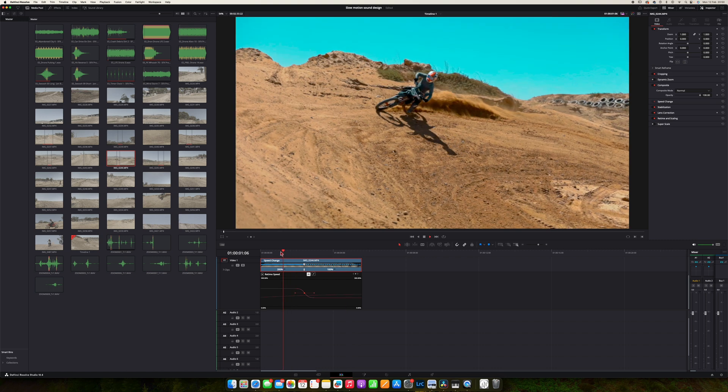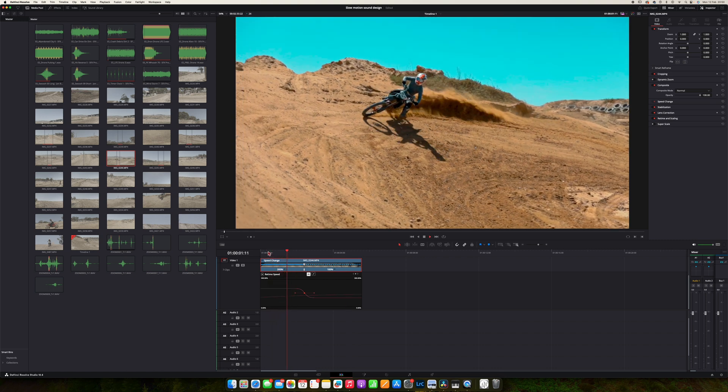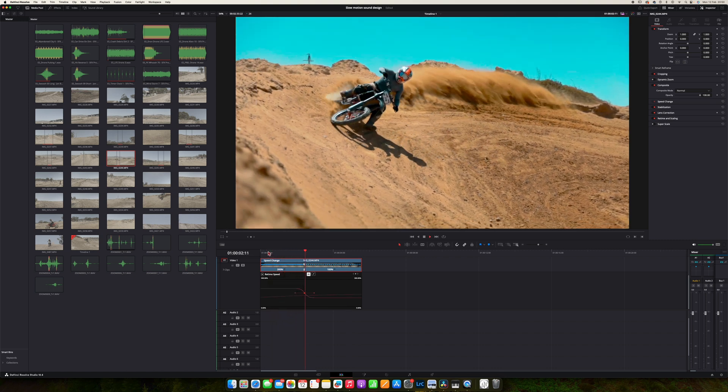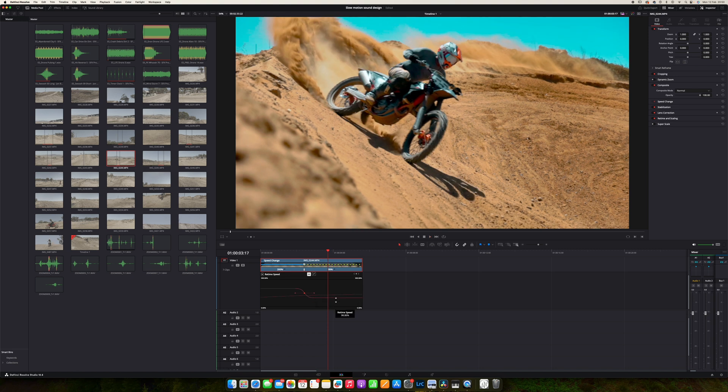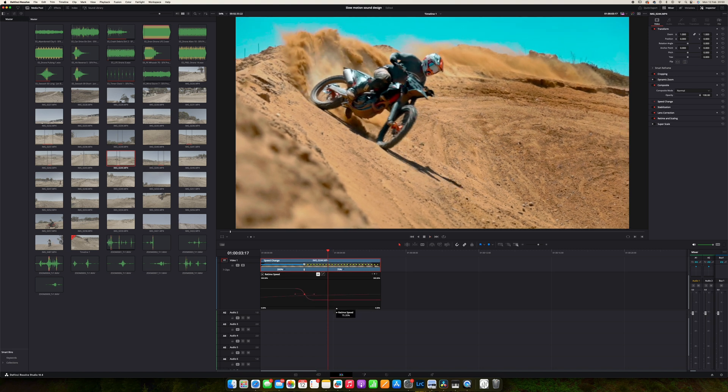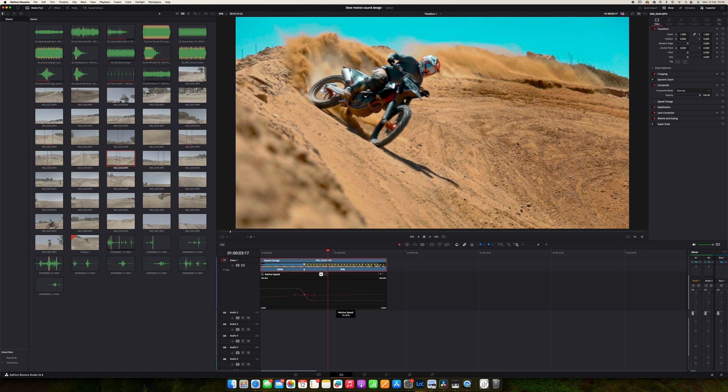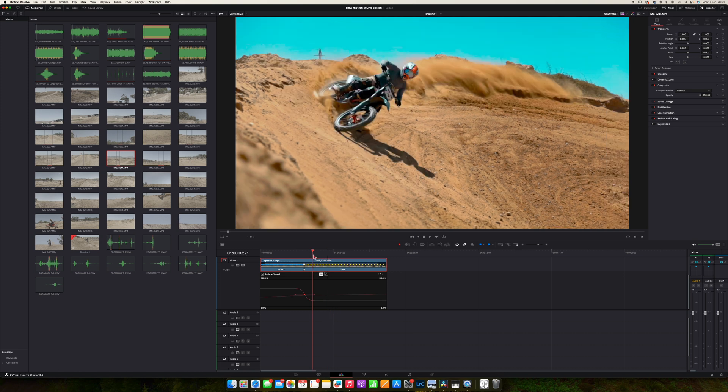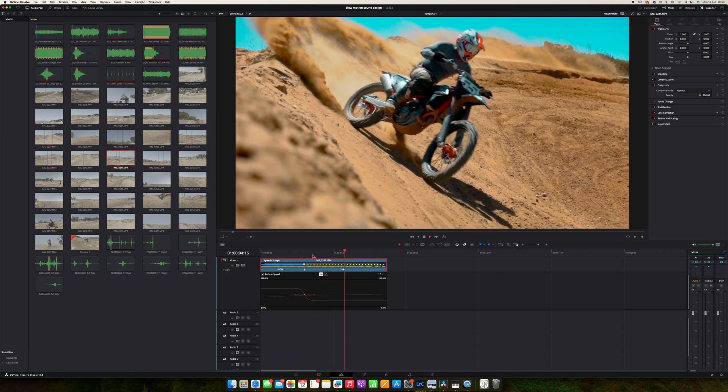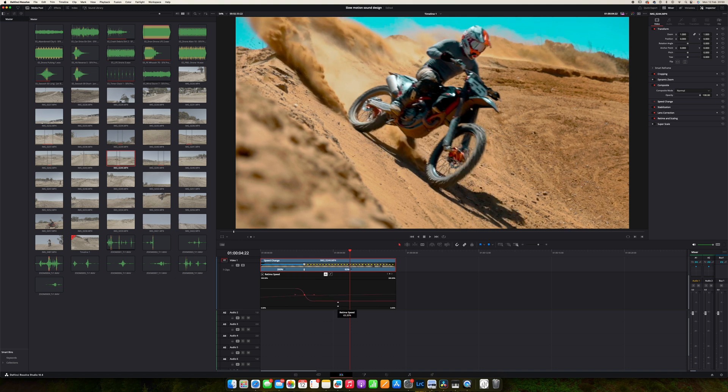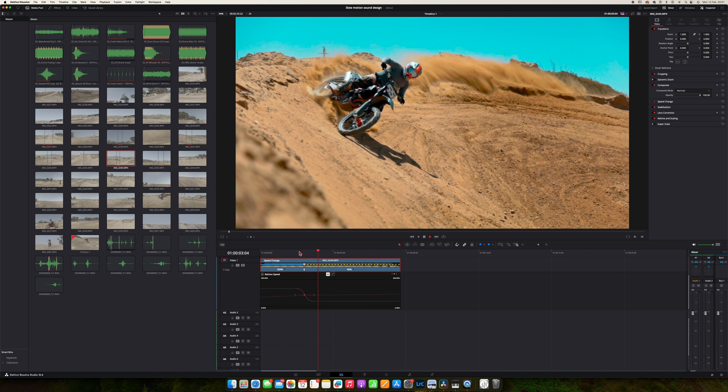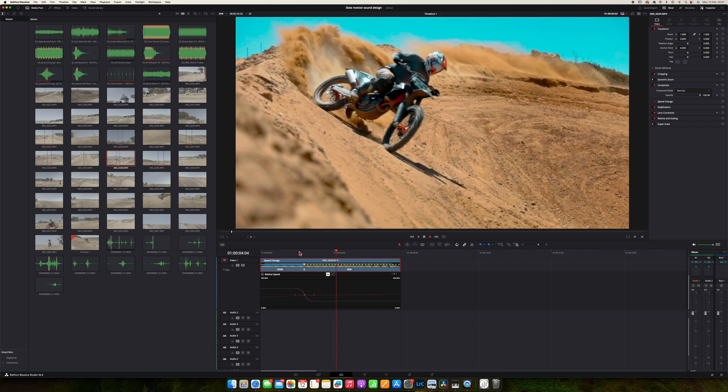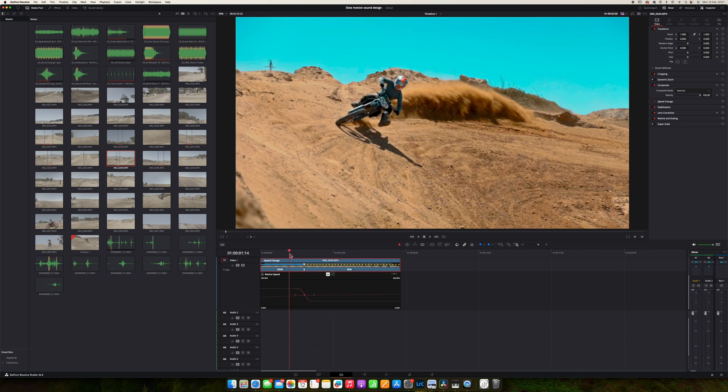So now what we have is a normal speed clip and then suddenly, okay we need to make this slower. Let's go to 70 percent. I believe it should be fine with 120 frames per second. There we go. Even try a little bit slower, let's say 60 percent. Awesome.